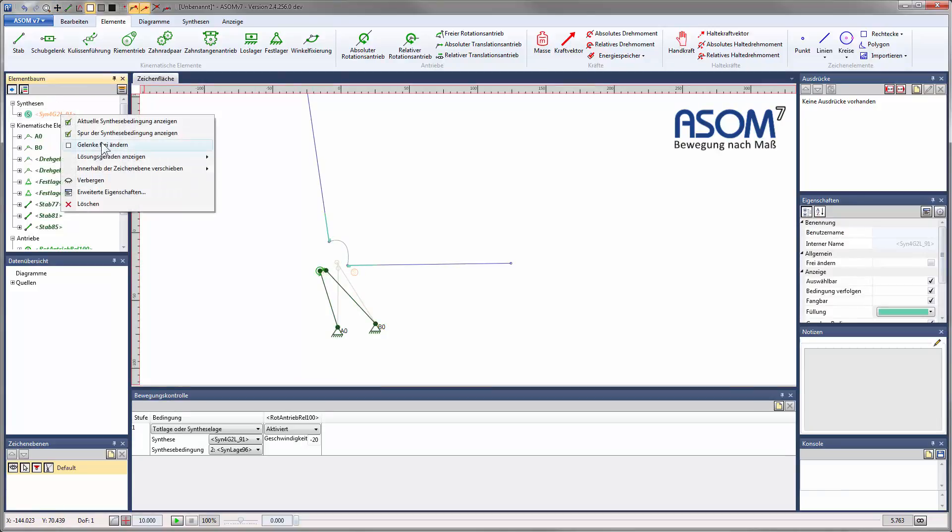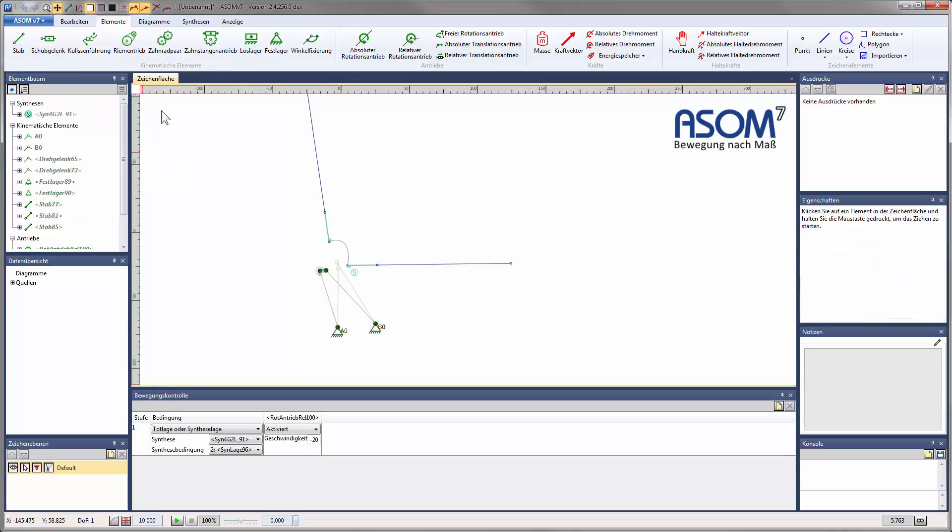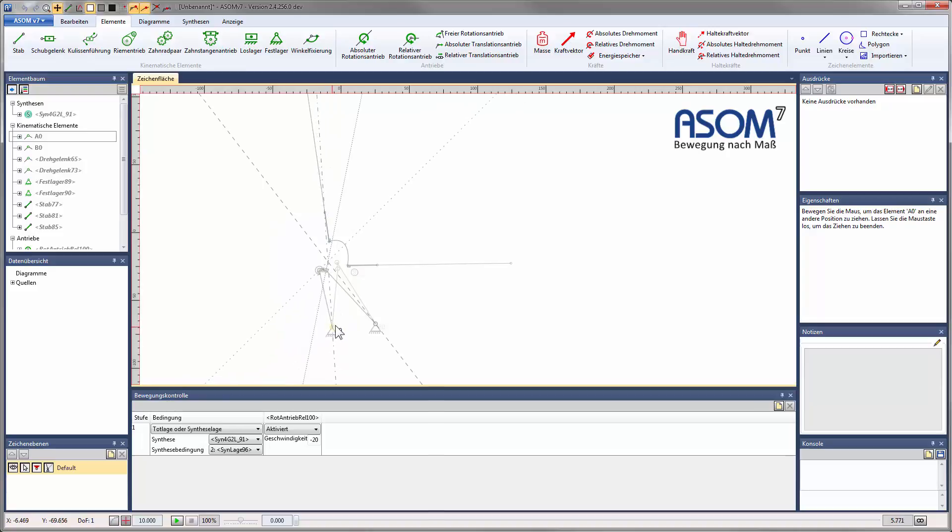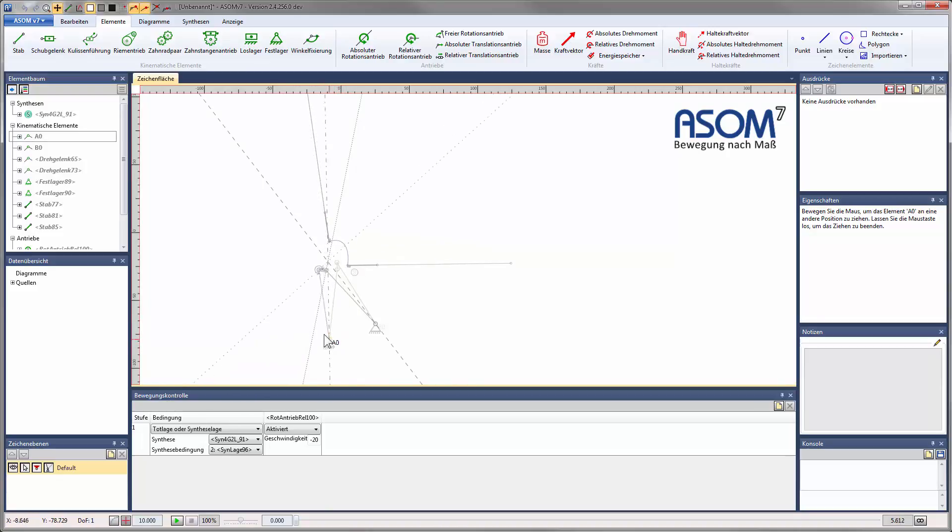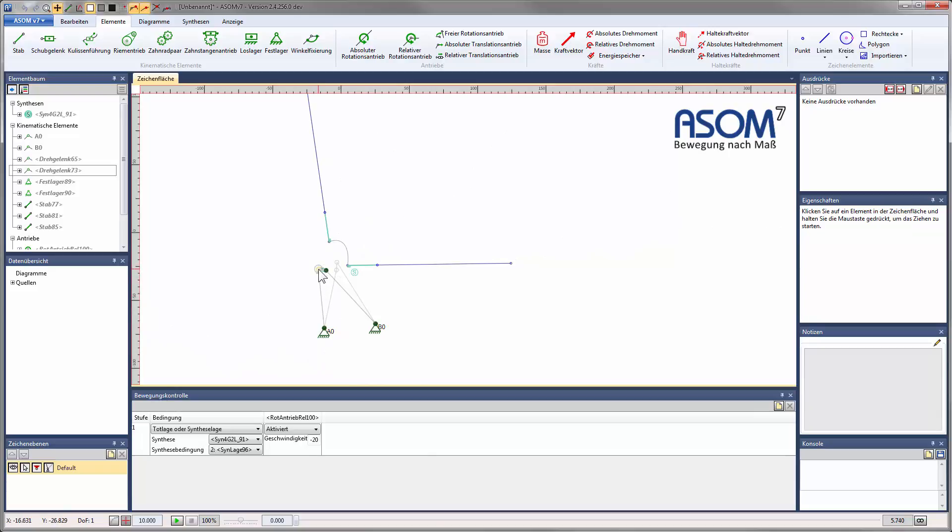If I want to move joints outside of the lines, I can allow that too. However, I must accept that then other joints will have to move as well, in this case one of the joints of the coupler.